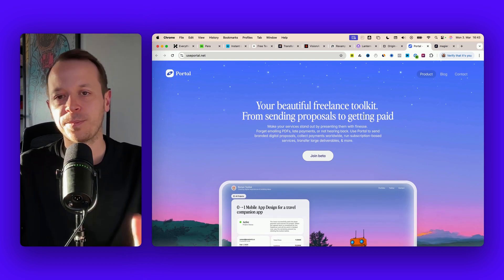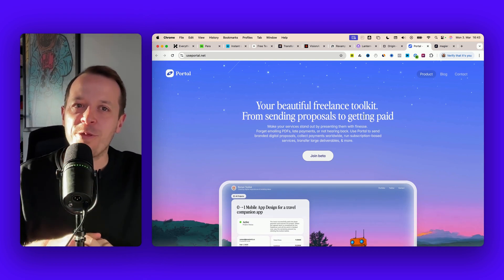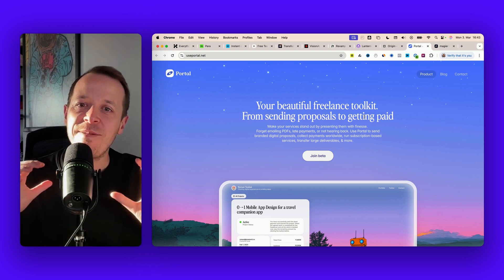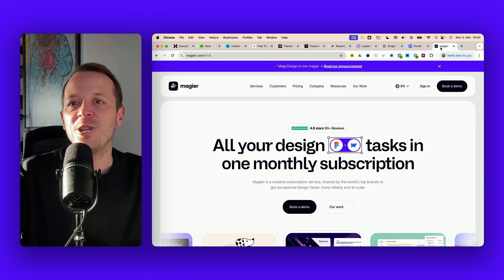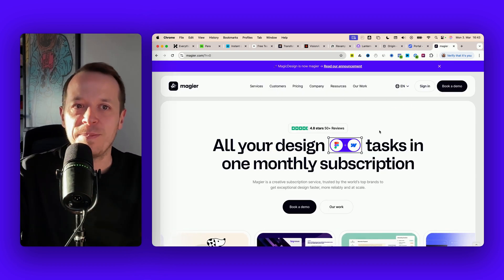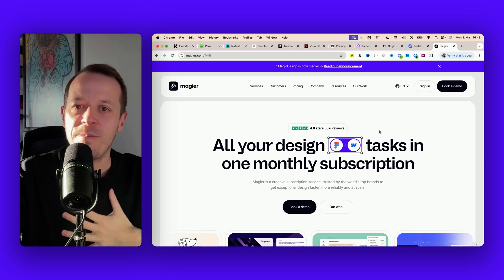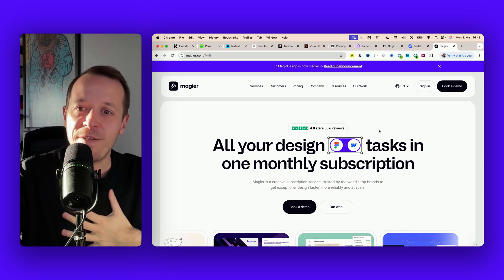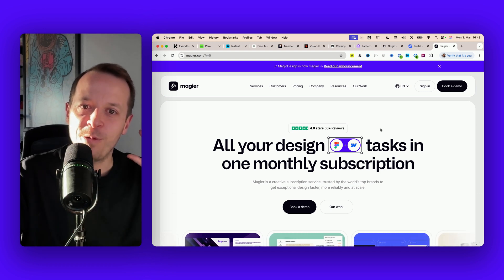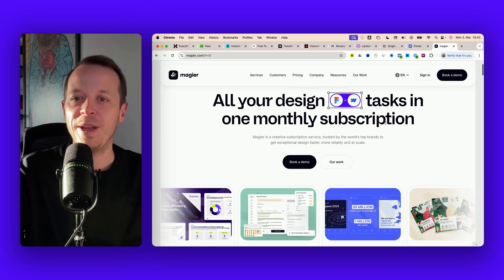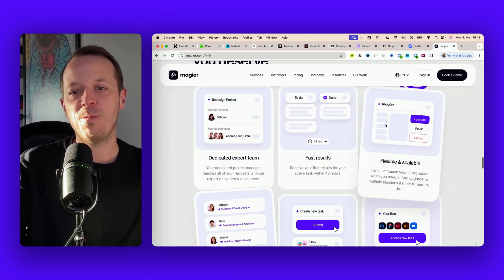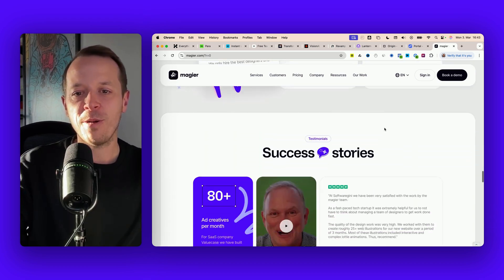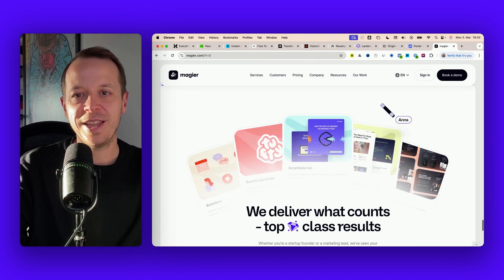So I hope you like the website run through of these 10 B2B SaaS websites. Also if you need some help with your website check out Magia.com, it's our graphic design agency. We can help you with your website design and Webflow build.